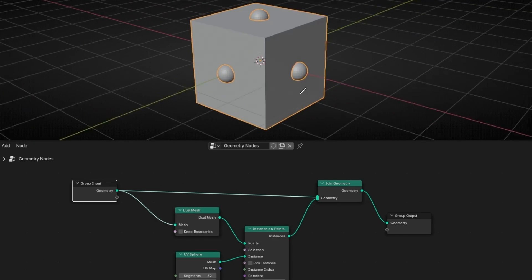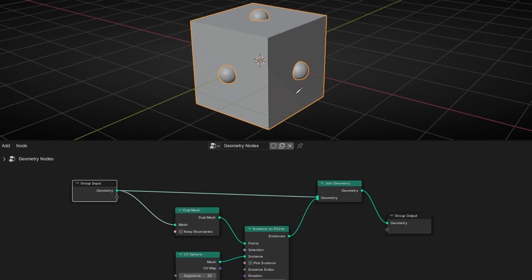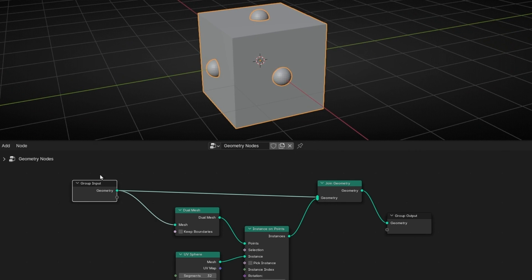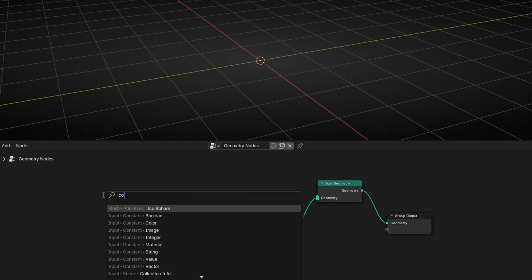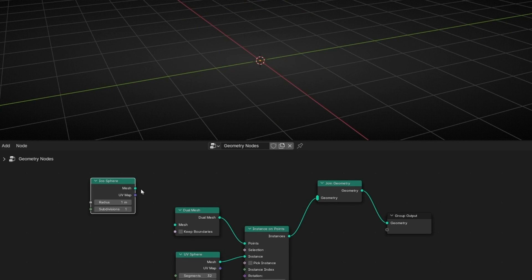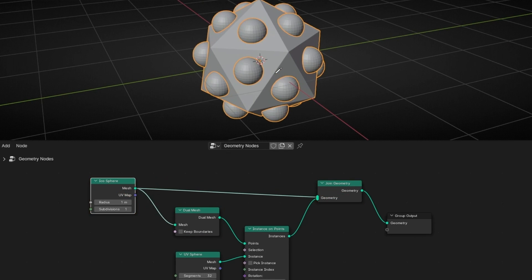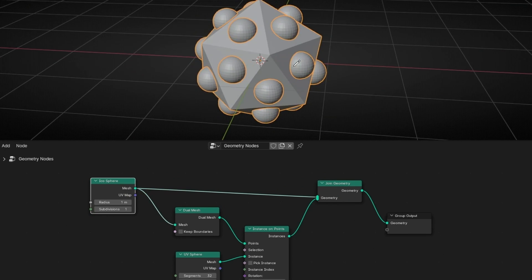And you can do this with any object. For example, let's use an icosphere. As you can see, always we will have an object in the middle of the faces.